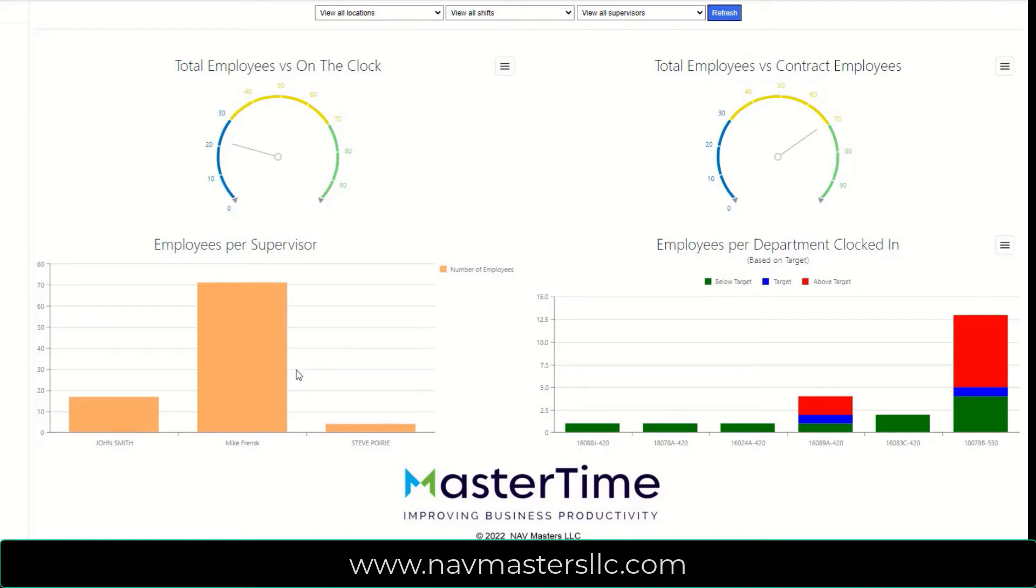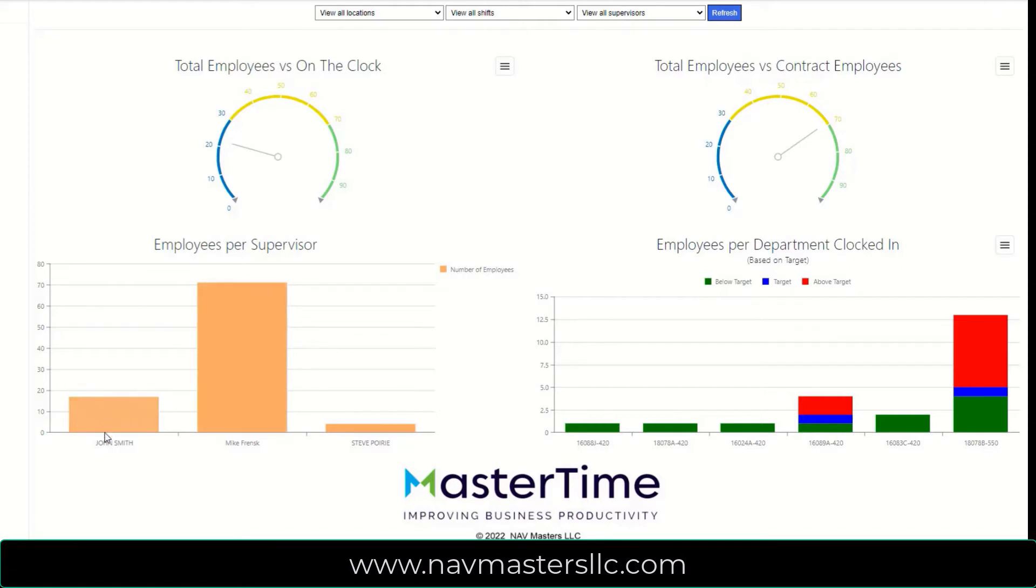In the lower left-hand quadrant, we see employees by supervisor. So as we can see, this particular supervisor, Mike here, has 70 employees, while John and Steve only have a very few. So this helps you to balance the load of employees to supervisors.